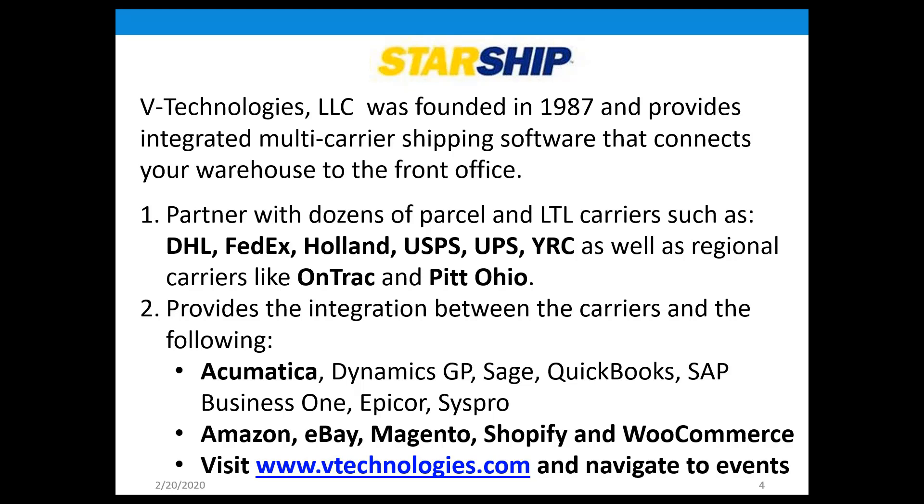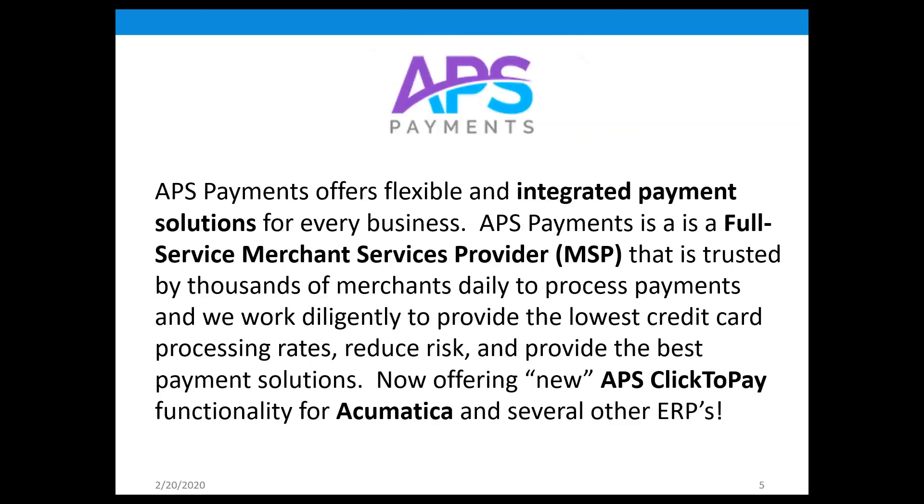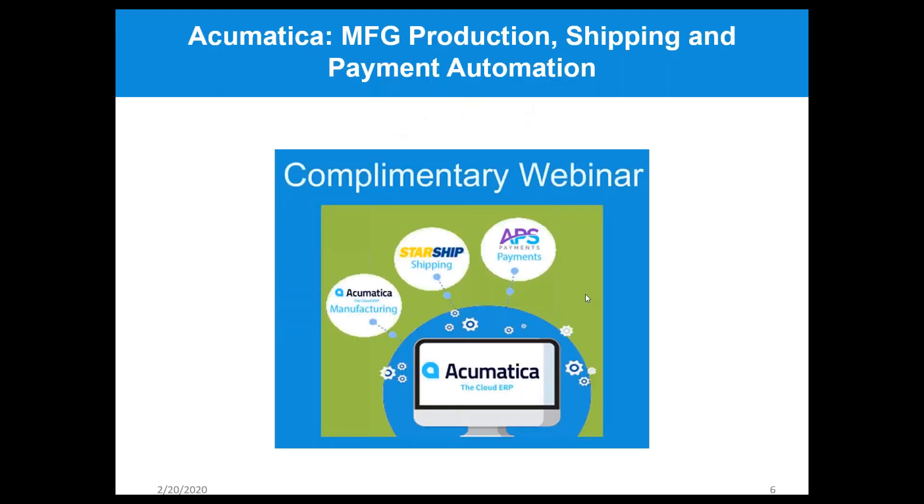Starship was founded in 1987 and partners with dozens of parcel and LTL carriers such as DHL, FedEx, Holland, USPS, UPS, YRC, OnTrack, Pitt Ohio, and many others. They have a very strong integration with Acumatica and also integrate with Amazon, eBay, Magento, Shopify, and WooCommerce.